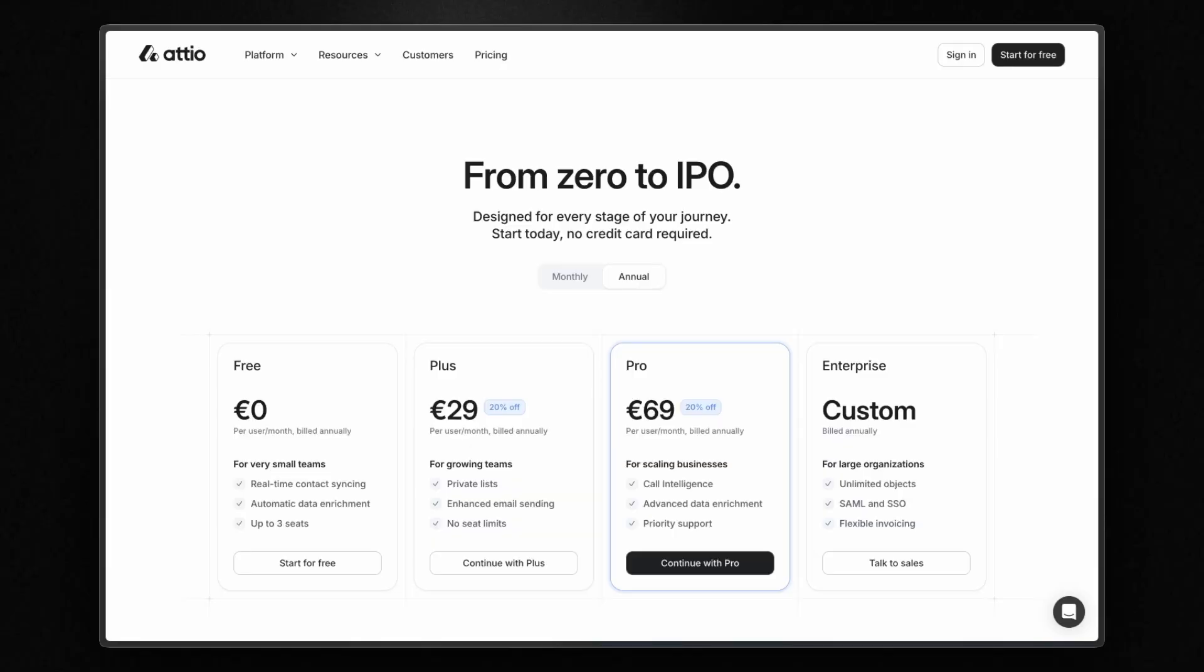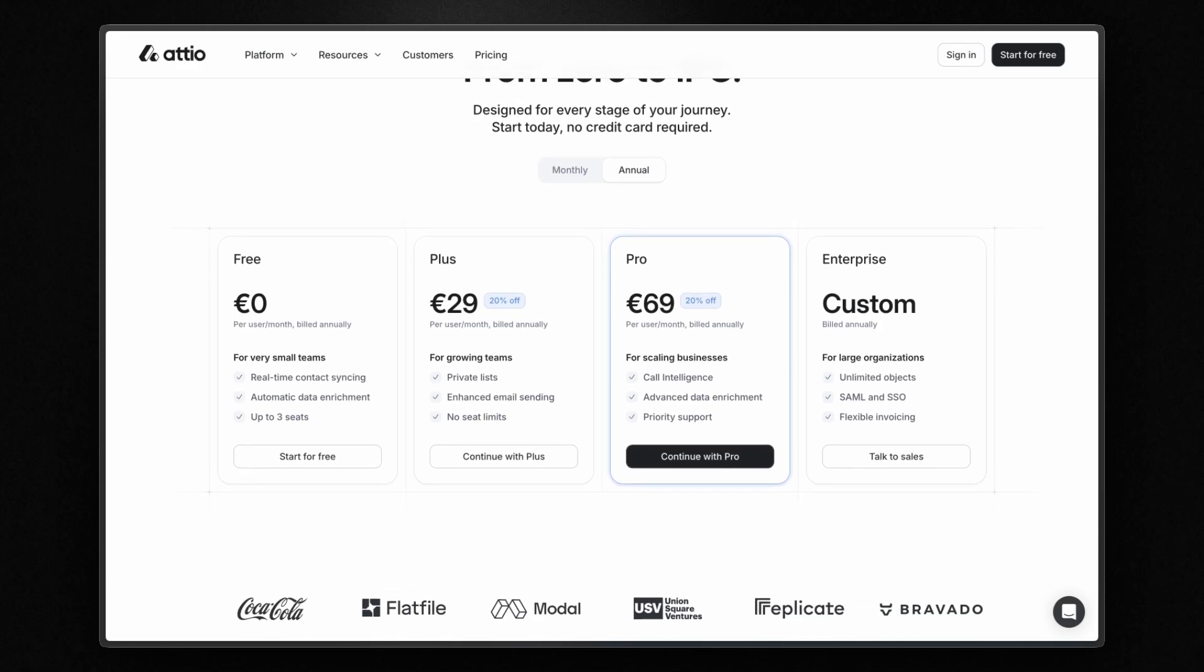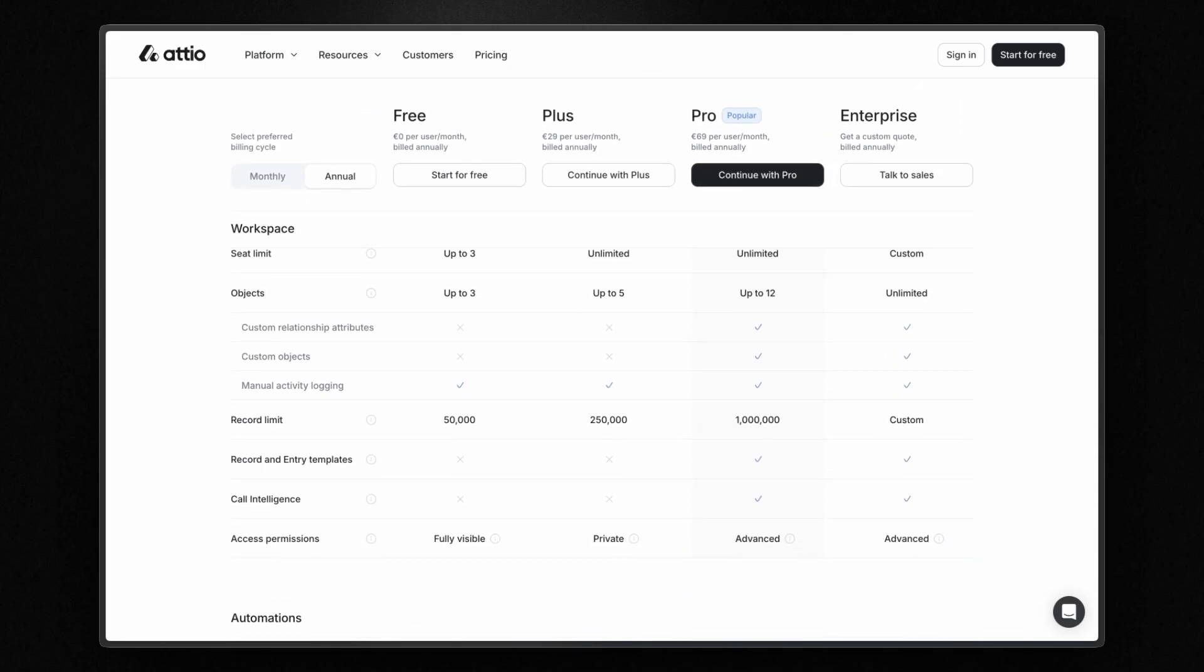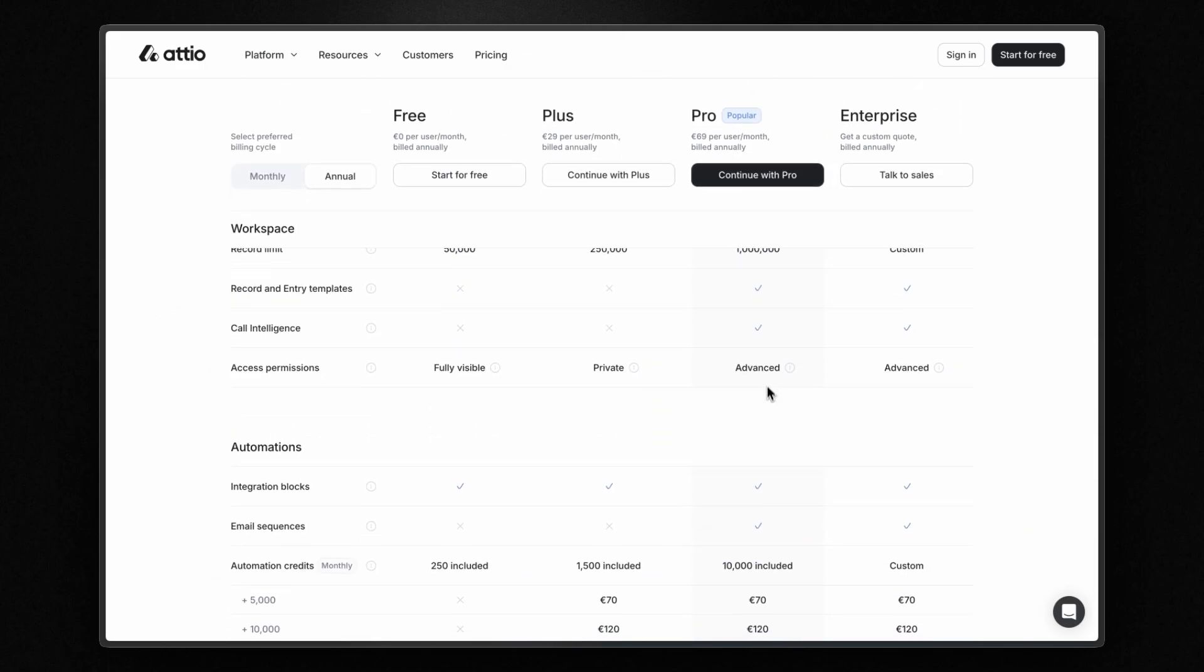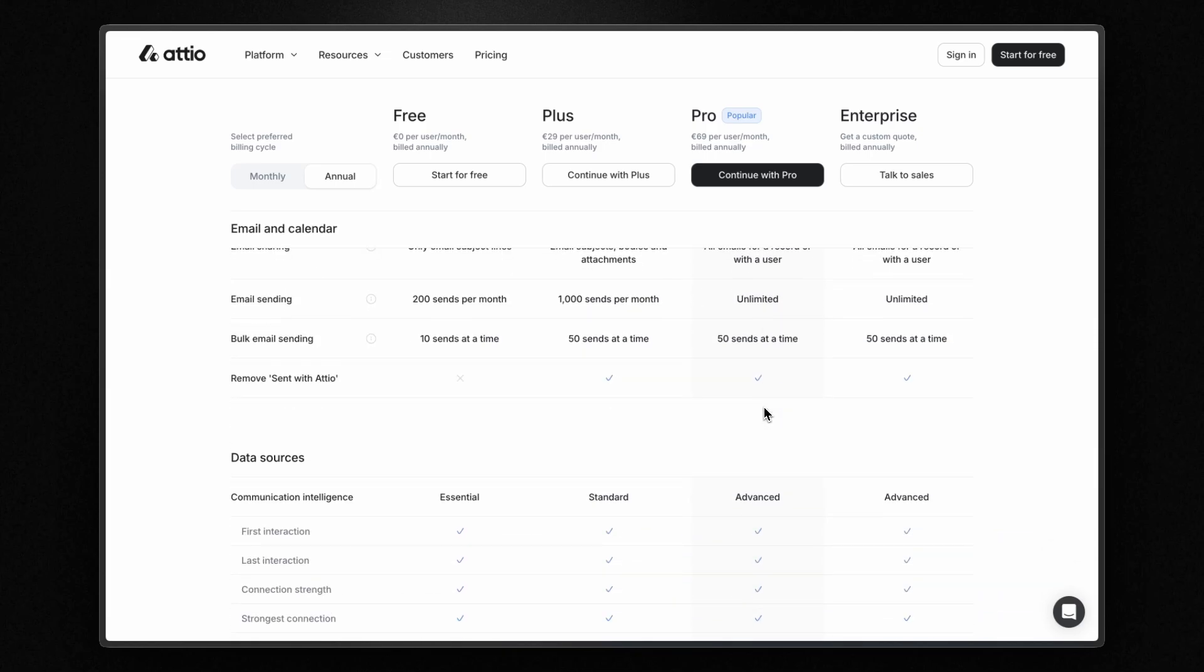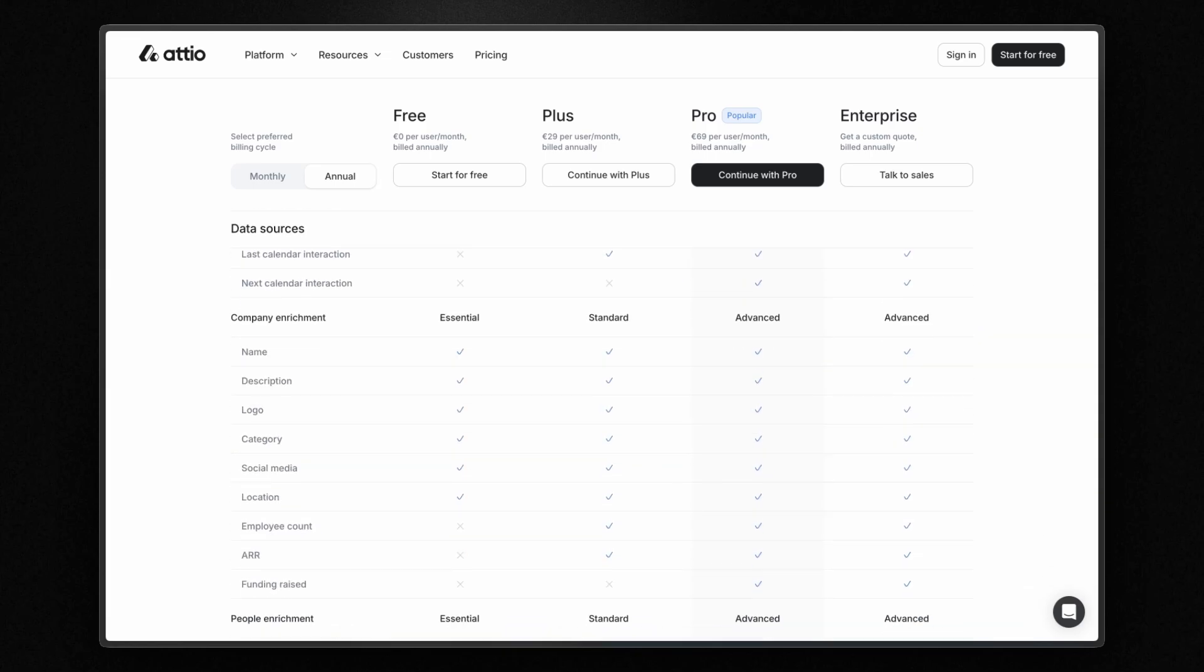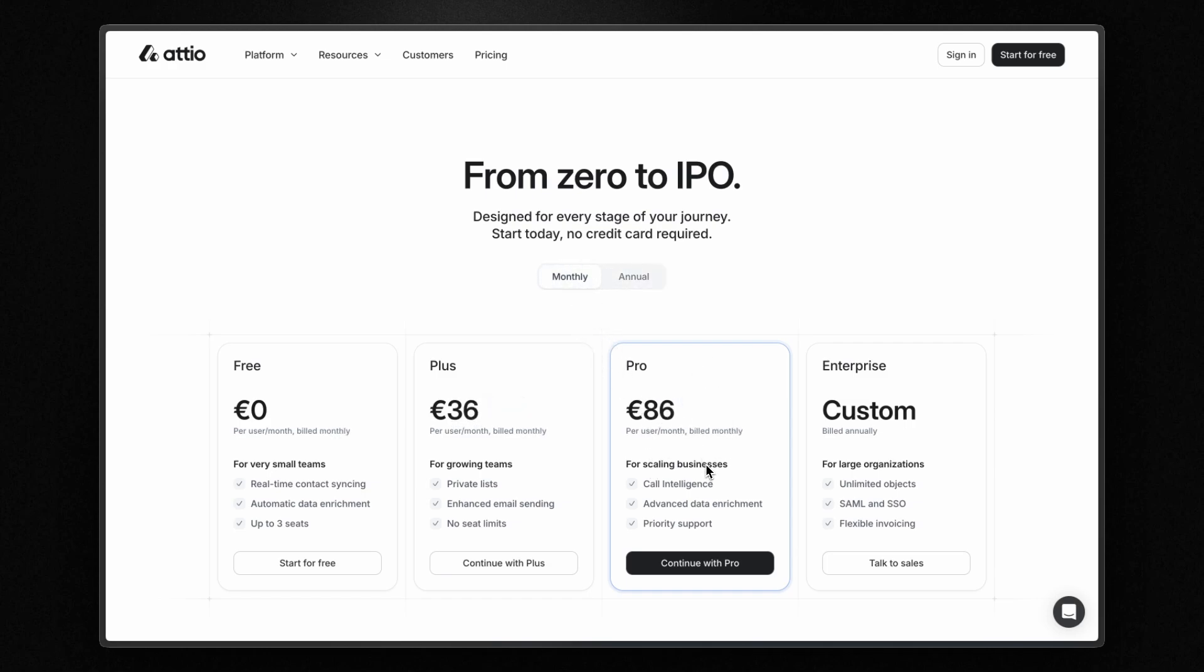How much does Atio cost? You can choose from three different plans including a free option and an affordable plus plan for small teams to get started. Obviously, to unlock all features such as custom objects and relationship attributes, email sequences and the integrated AI note taker for meetings, you'll need the pro plan. And this costs 69 euros per user per month when billed annually or 86 euros per user per month when billed monthly. And honestly, I think it's a fair price for a software like this.